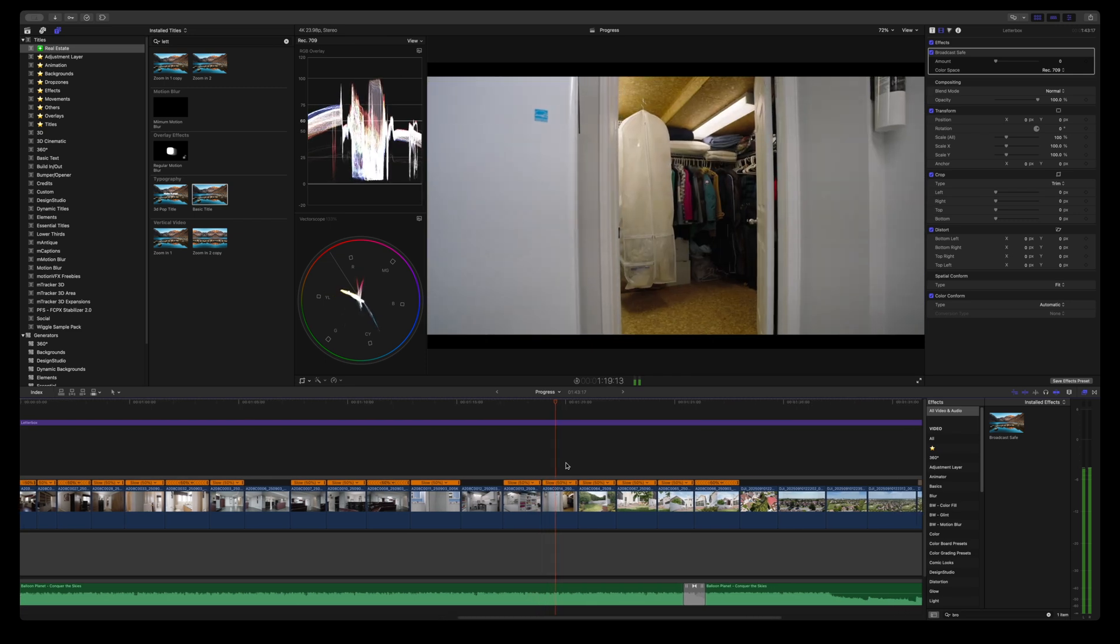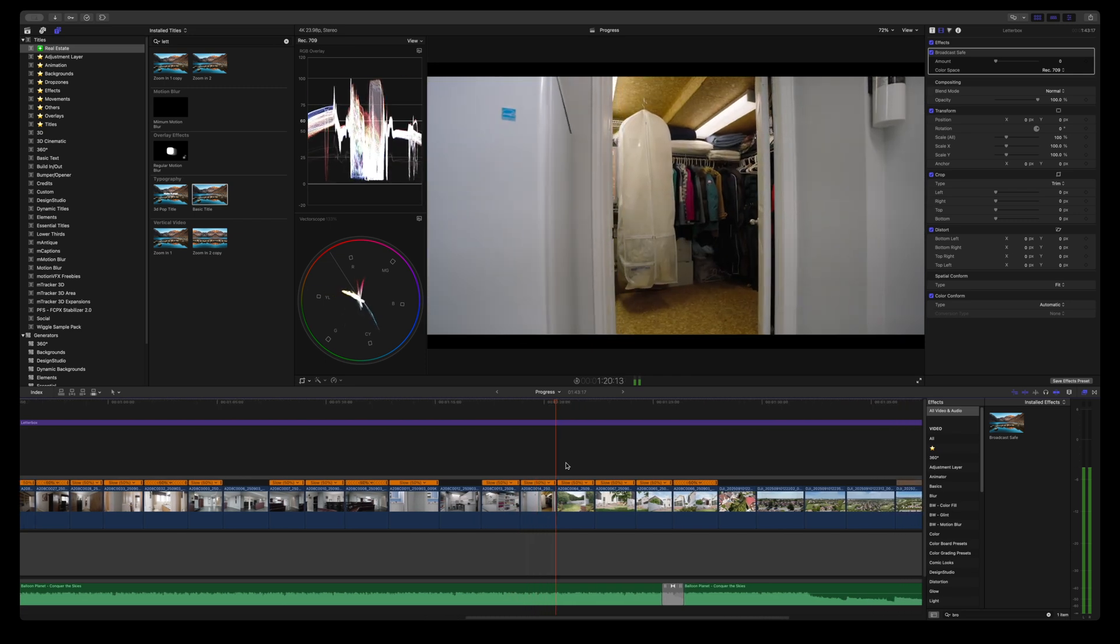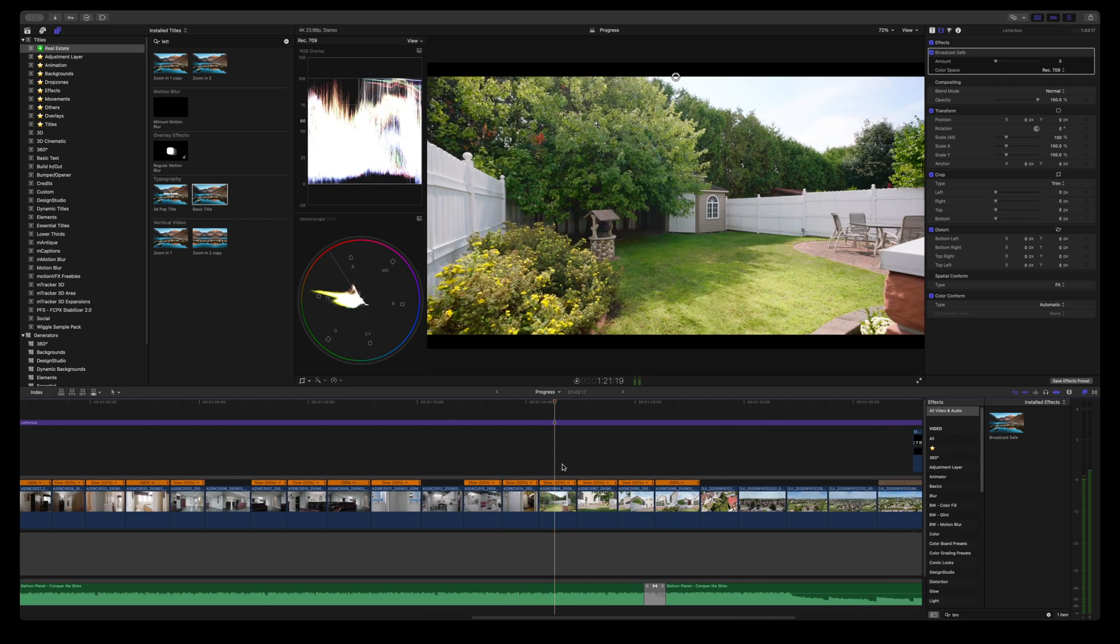So I was working with this real estate footage where I came across this clip. Usually if it was any other edit, I would just discard this clip. But in real estate, the more you show, the better it is for the property. So we're gonna salvage this clip. It's super easy.